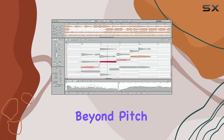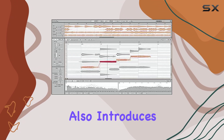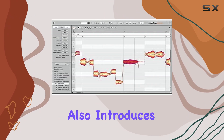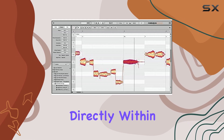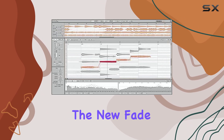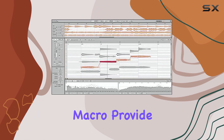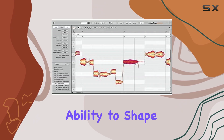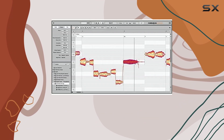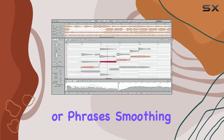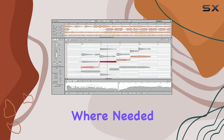Beyond pitch and time, Melodyne Assistant 5 also introduces new tools for dynamics editing directly within its environment. The new fade tool and leveling macro provide users with the ability to shape the volume of individual notes or phrases, smoothing out performances or adding emphasis where needed.